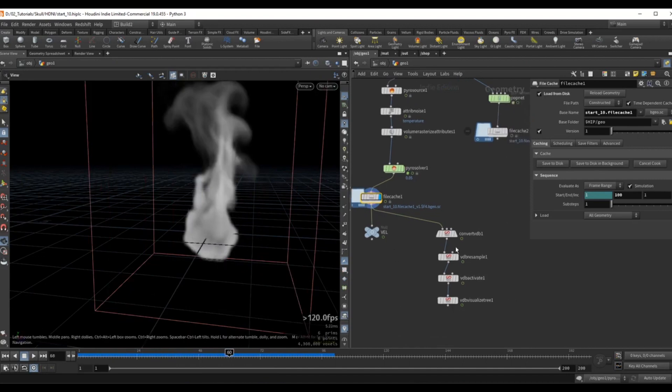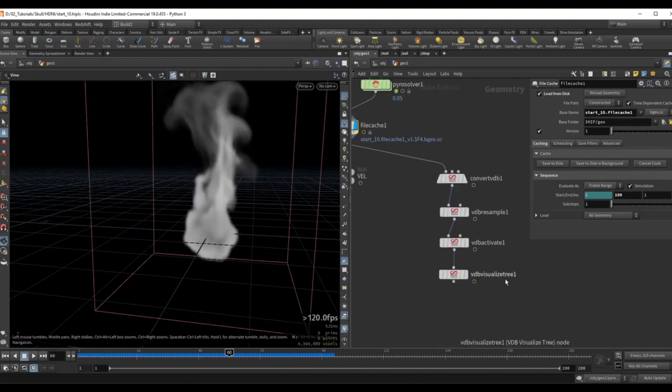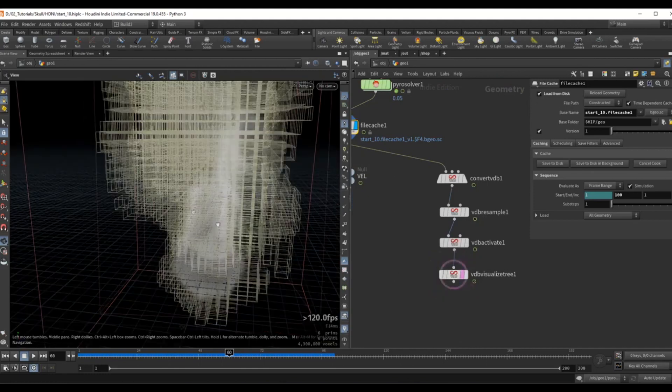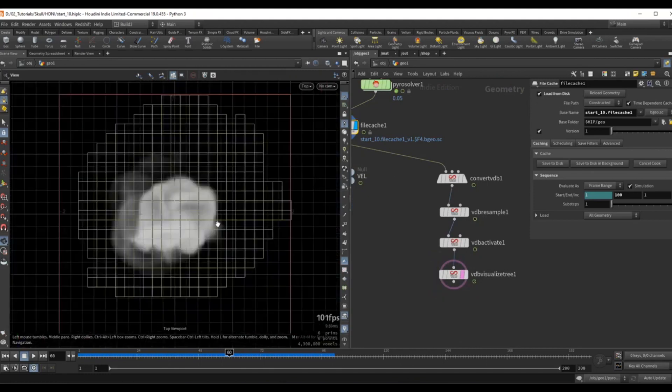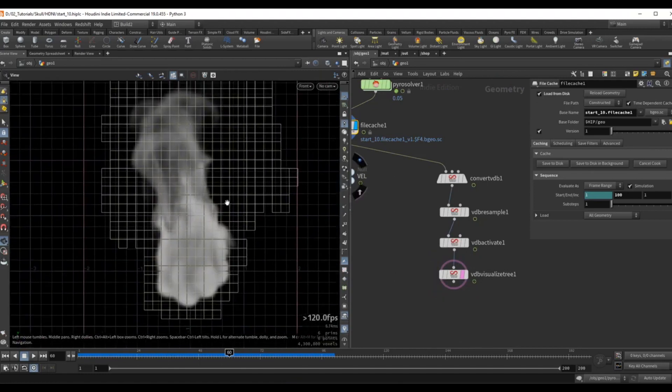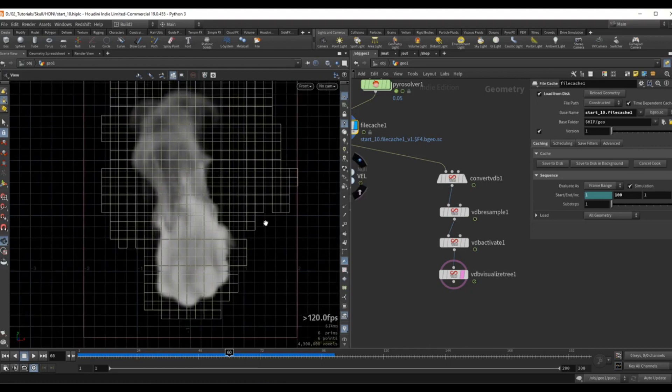Over here to the right I just convert this into a VDB just so I can get this VDB visualized tree grid. So when I go into a side view we have this effect and we can talk about what we're trying to achieve in relation to the voxel.